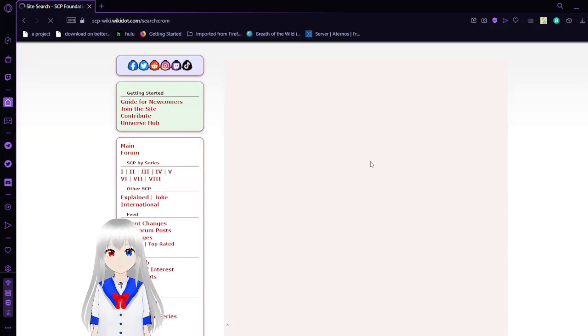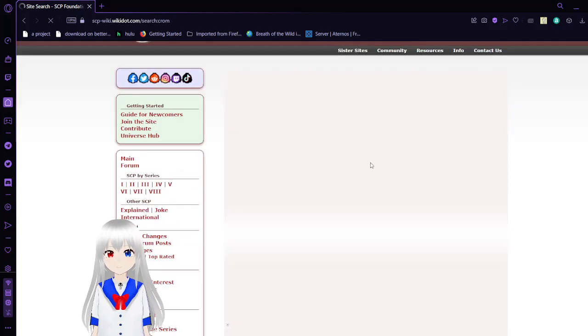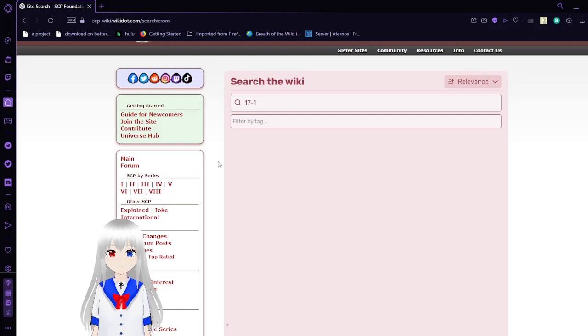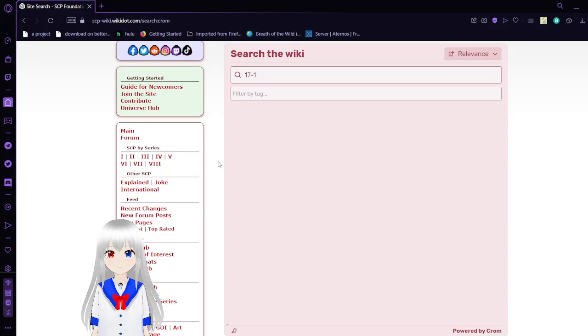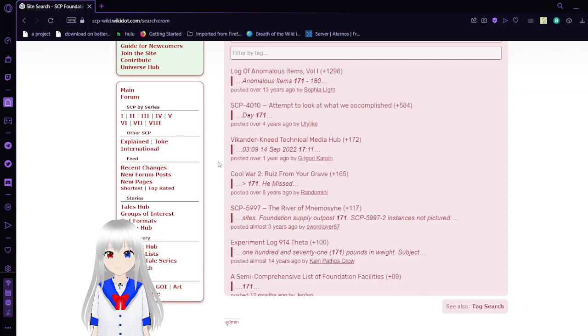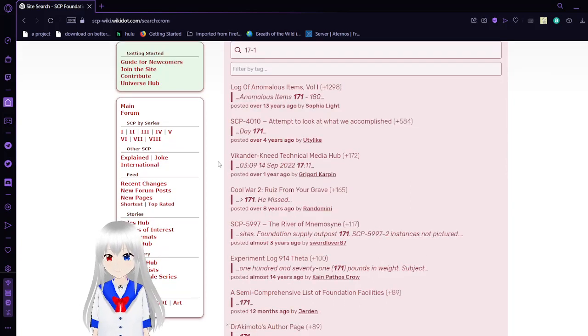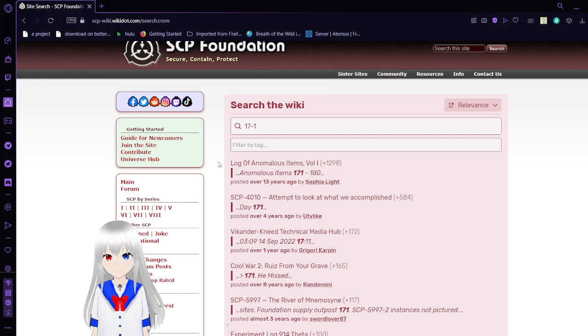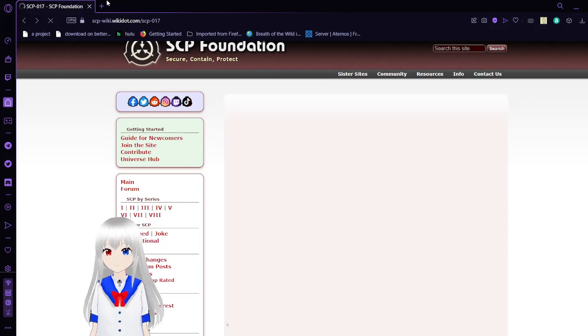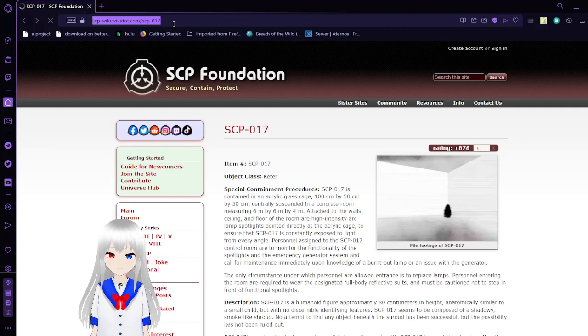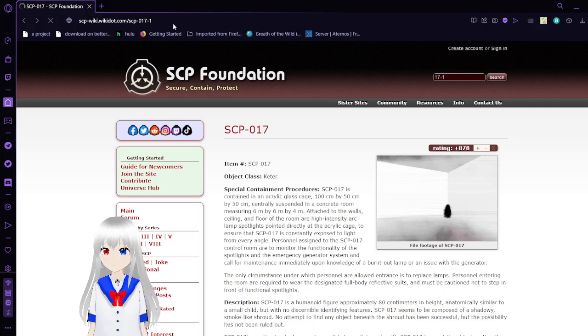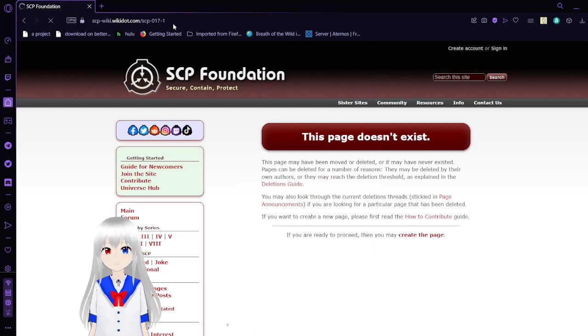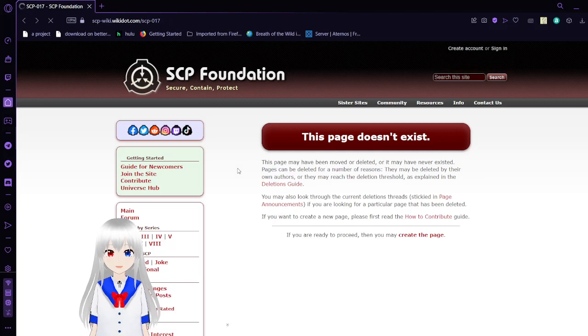Personnel with beta clearance or higher should also see document 17-1. Okay, I can't find that document, so I guess we're going to have to skip it for now.